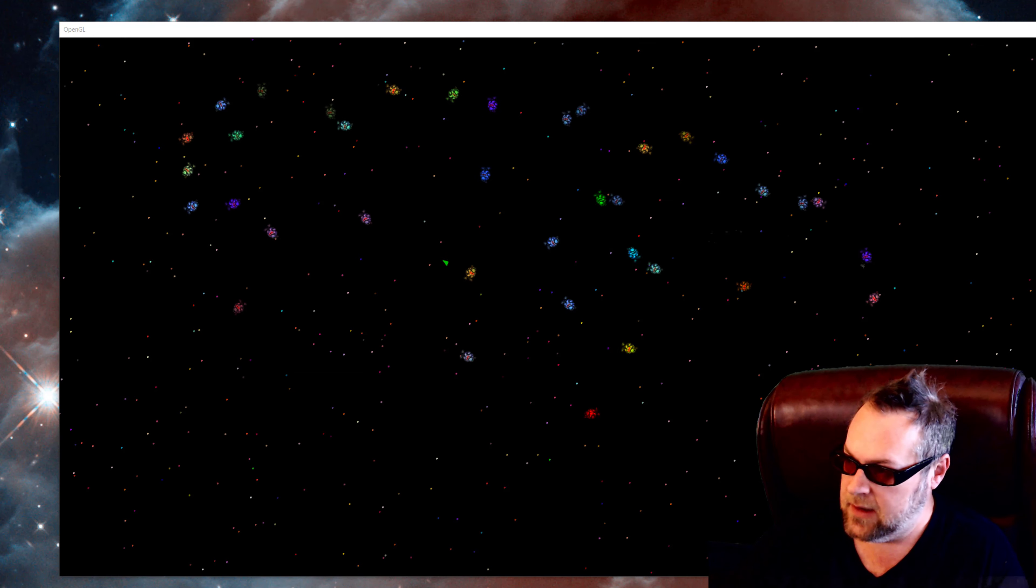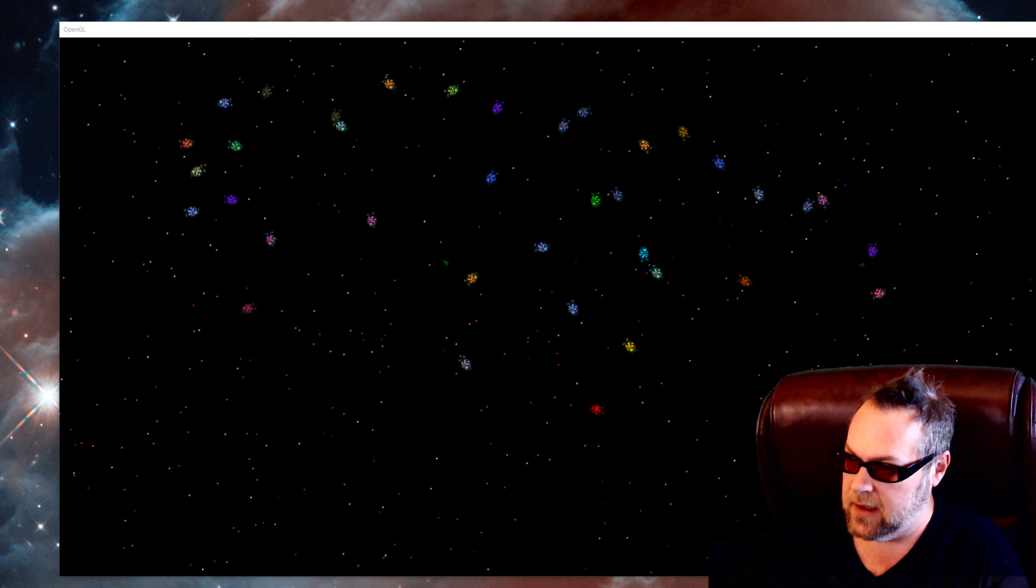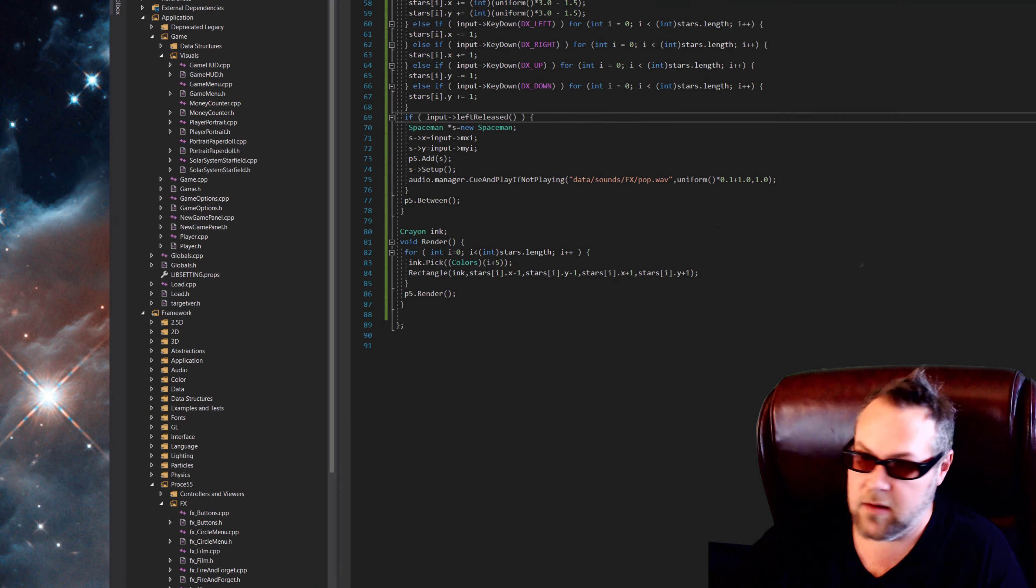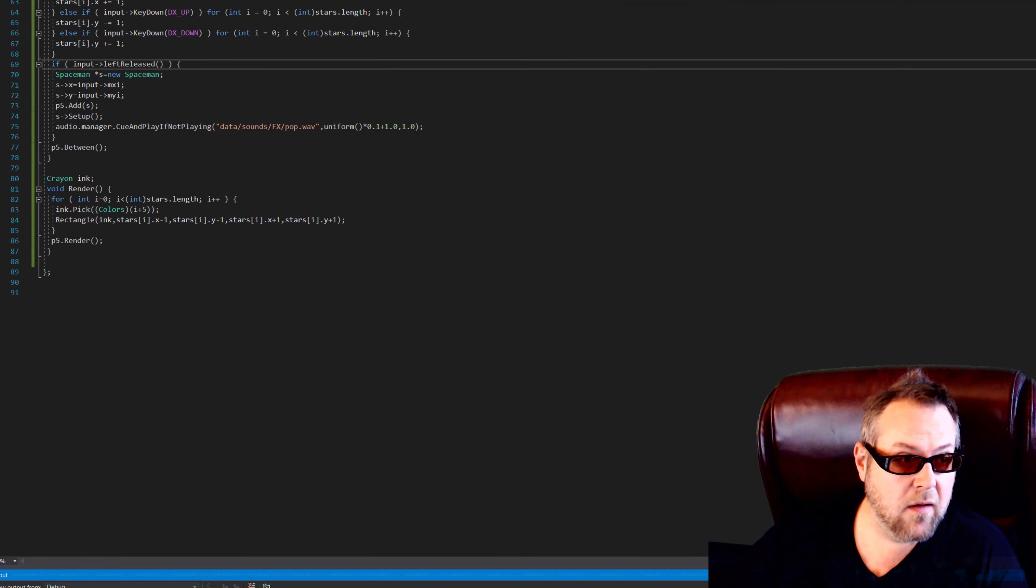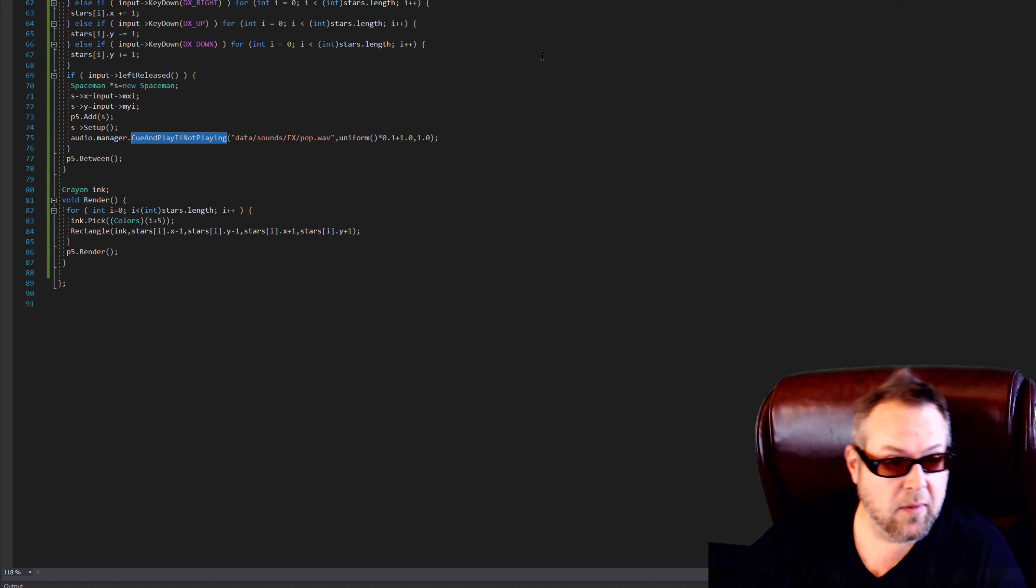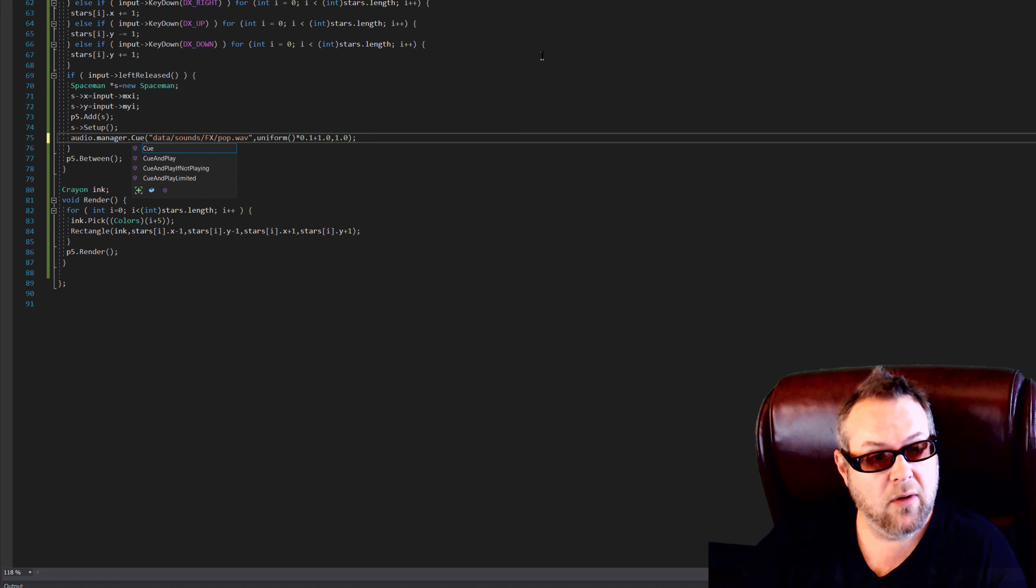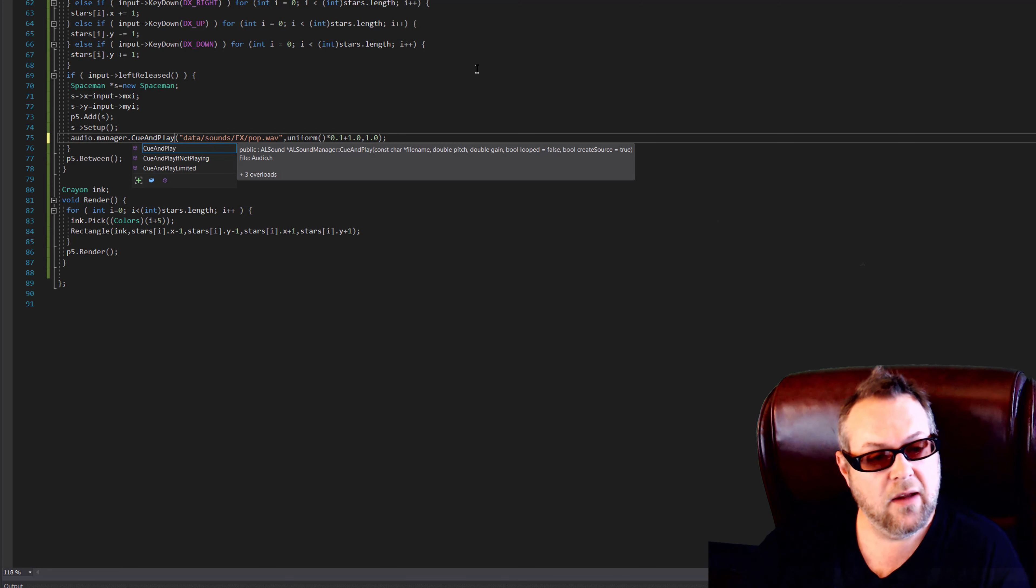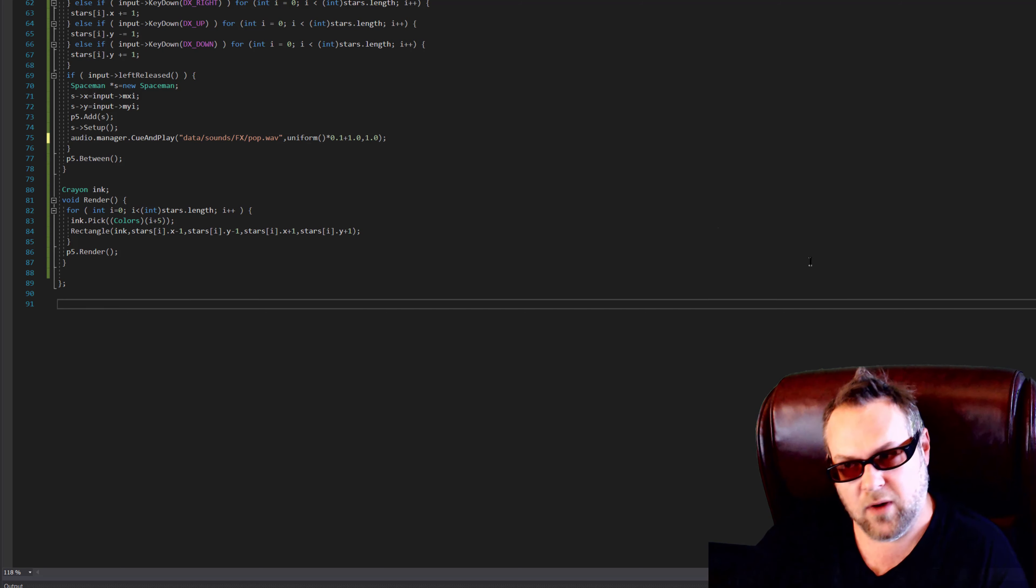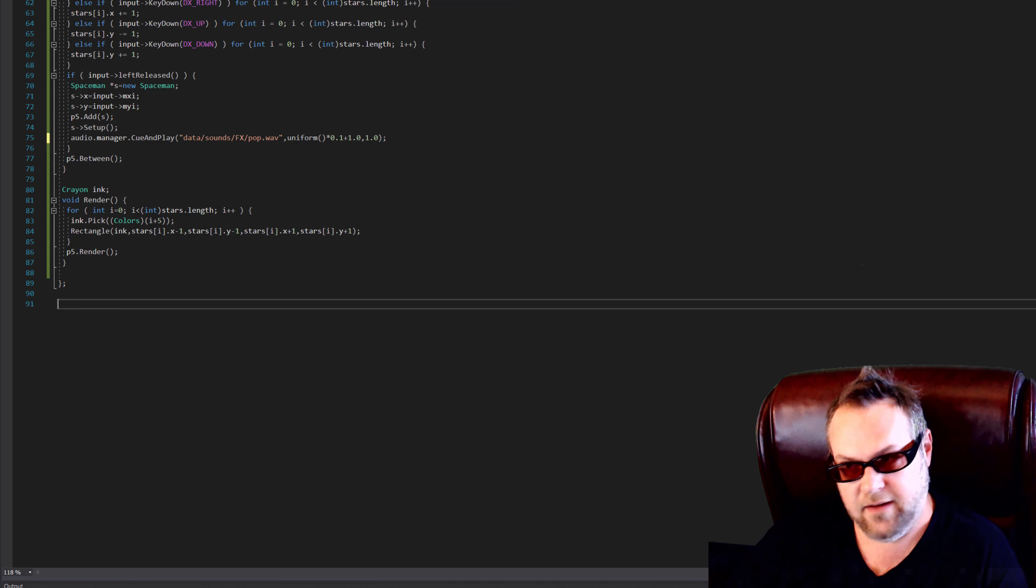Let's change that briefly. So right here we're just going to make it cueAndPlay. Now you need to use limited in cases where things sound crazy. I'm going to go ahead and build this.